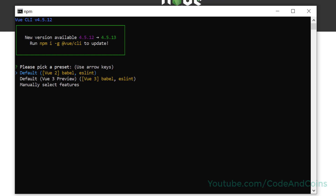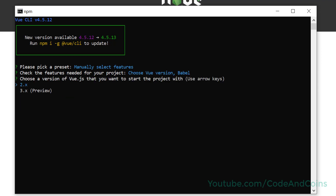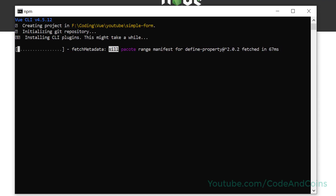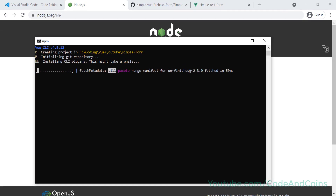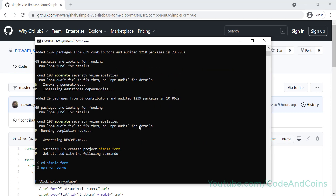Select 'Manual select features', then navigate to Linter and deselect it using the space key, then hit Enter. Here we are using Vue.js 3, so choose Vue 3. We want to use dedicated config files, and it will take some time to complete this process. Now our project is completely created, so navigate to the project folder with 'cd simple-form'.